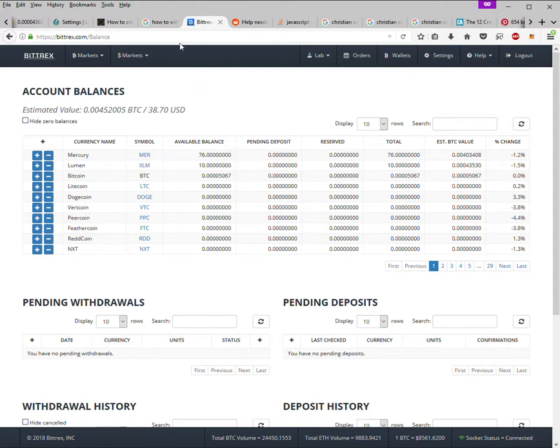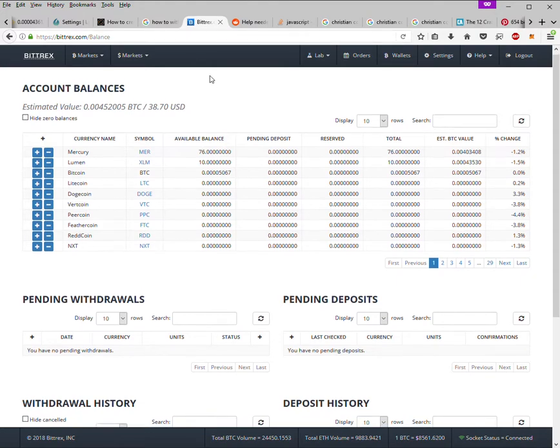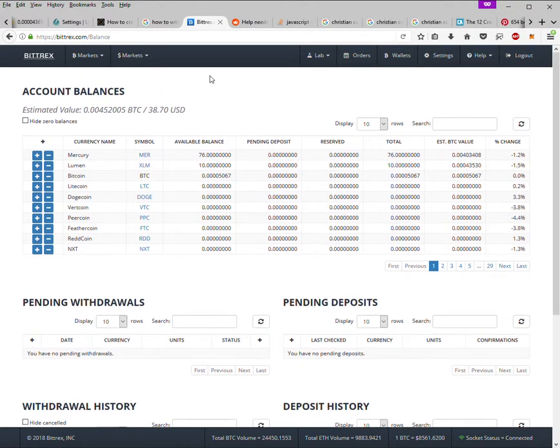money from a Stellar Lumens wallet to an exchange, Bittrex. Also, login to Bittrex. To send money to Bittrex, login to Bittrex, go to your wallets.